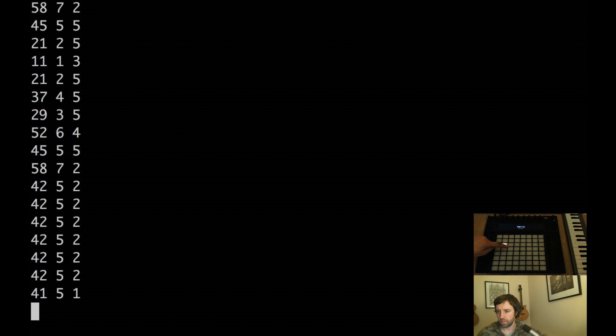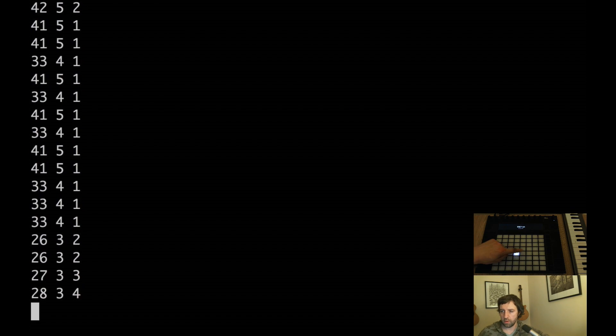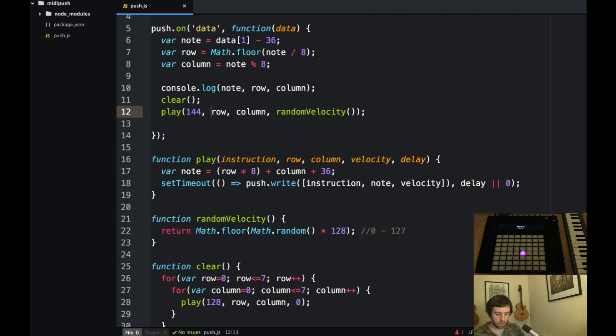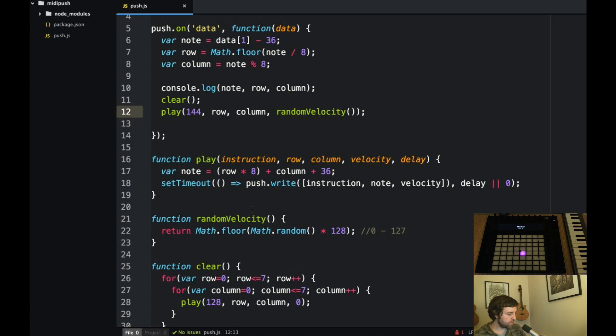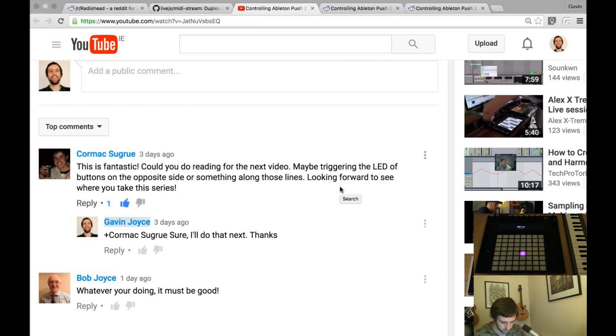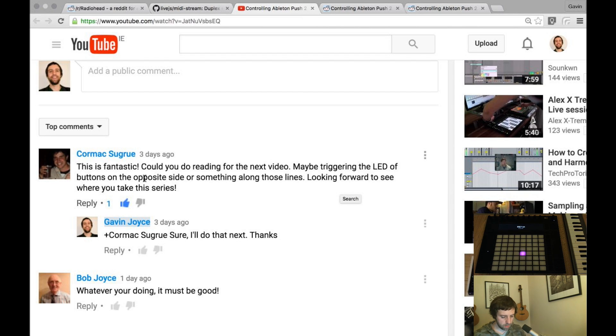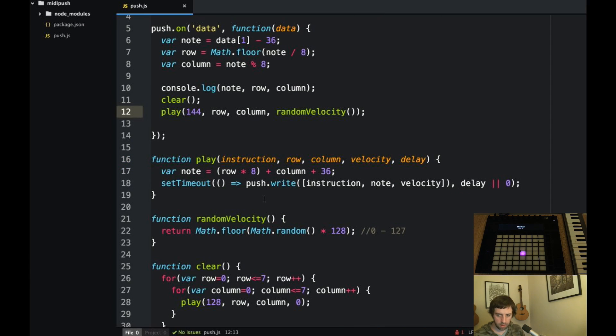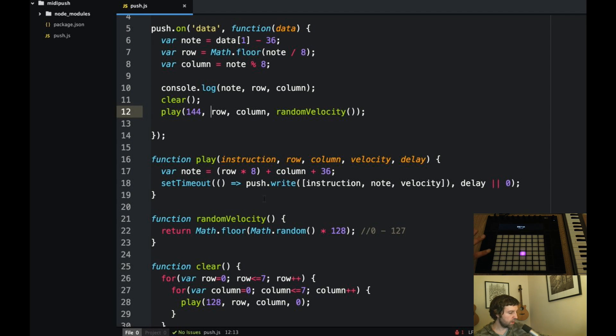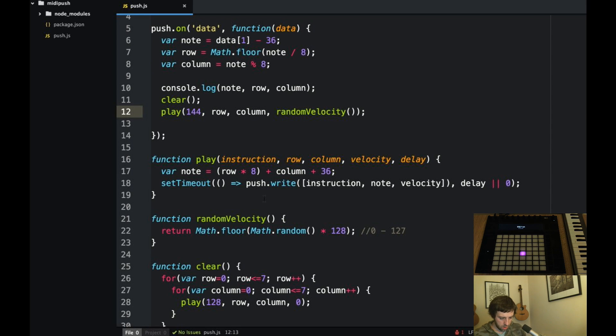So we're probably set up to try, what was the task? Triggering LED buttons on the opposite side or something like that. Okay so let's do the opposite side. So I guess we want when we press the lower left we want the one on the top right to light up. Mirror on both axis. So to work that out let's just draw some boxes.